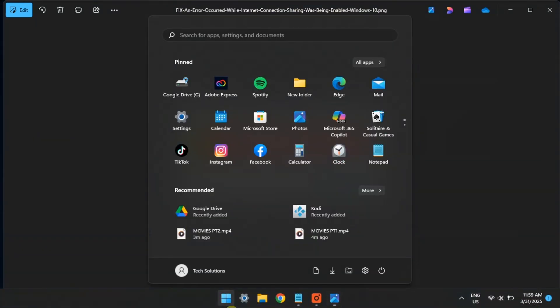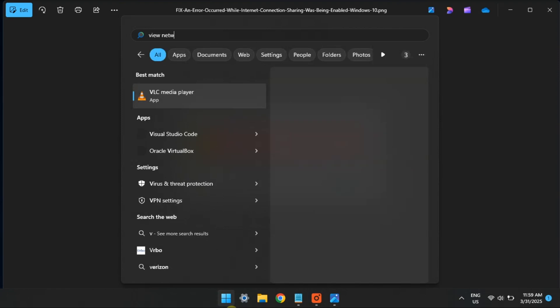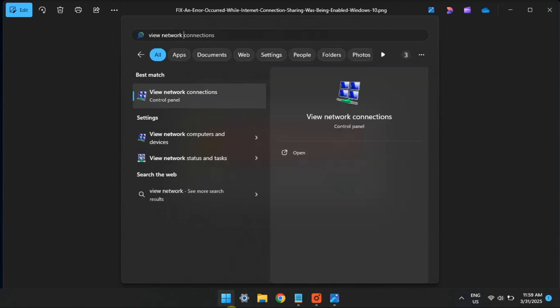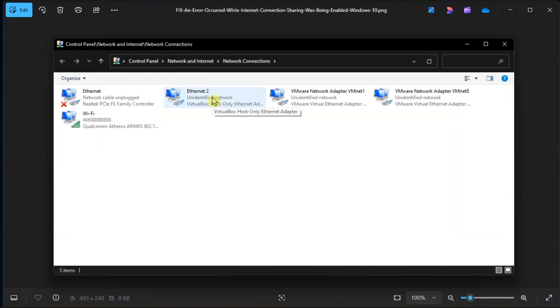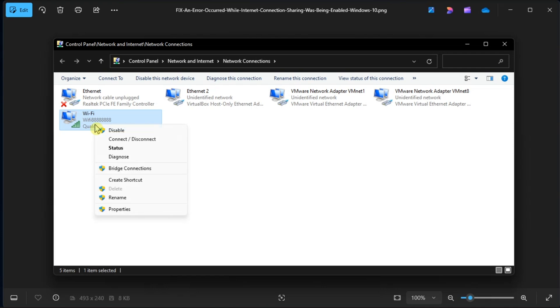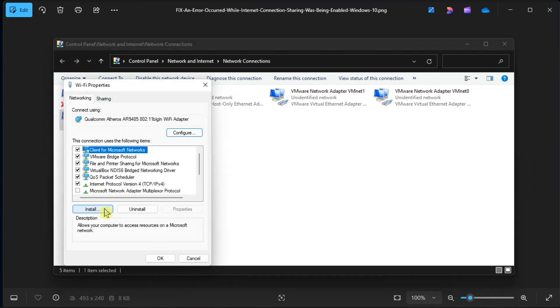So first up, enable the ICS tool the right way. For you to do that, type view network connections, right-click on Wi-Fi, select Properties, then navigate to the Sharing tab.